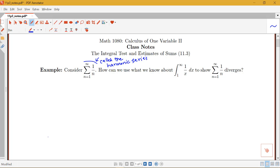So let's say we wanted to determine whether this sum — the sum from n equals 1 to infinity of 1 over n — converges or diverges. How can we use what we know about the integral from 1 to infinity of 1 over x to show that the sum diverges? In fact, it does diverge. How can we use the fact that this integral from 1 to infinity of 1 over x dx also diverges in order to draw this conclusion?